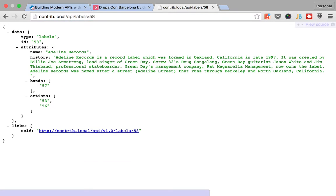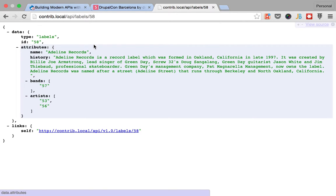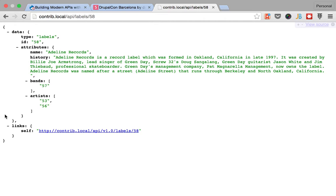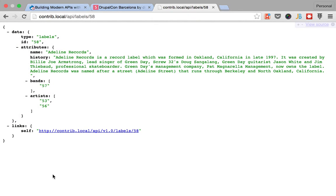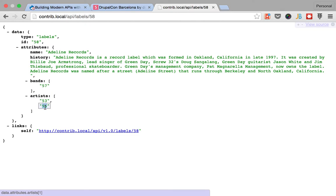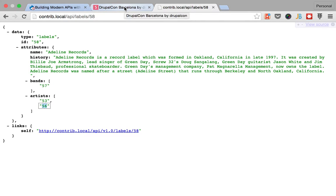Let me go to the particular record label. So what we are getting is the information about the entity that we are requesting.